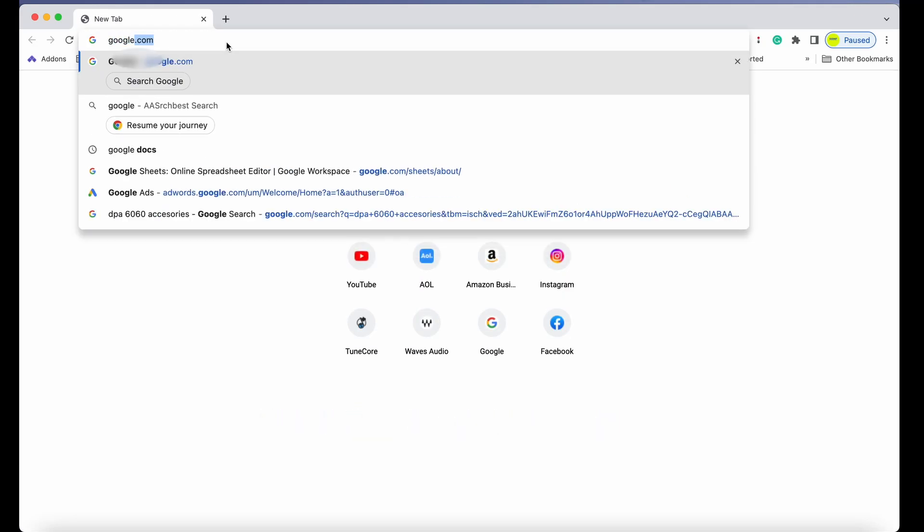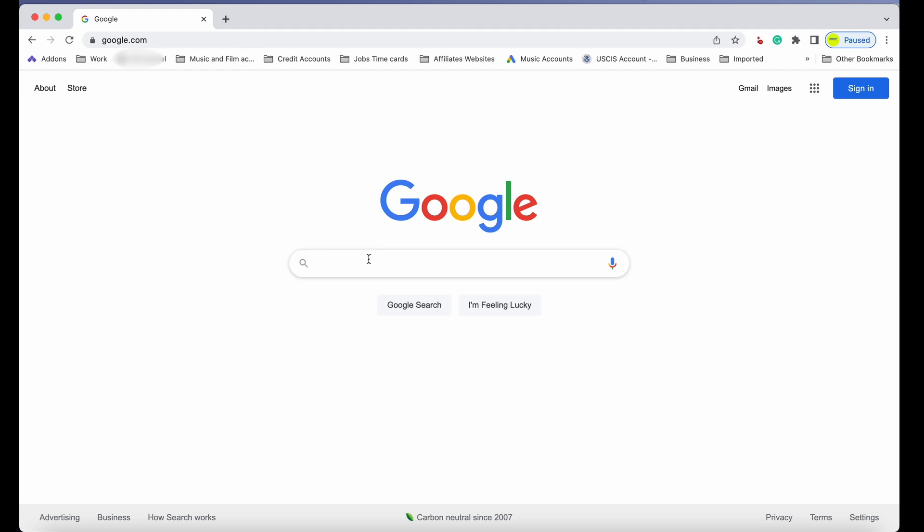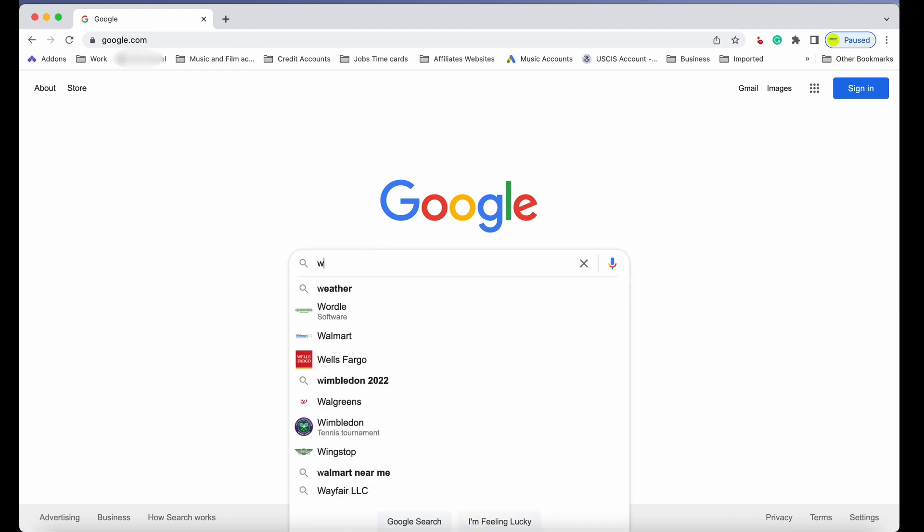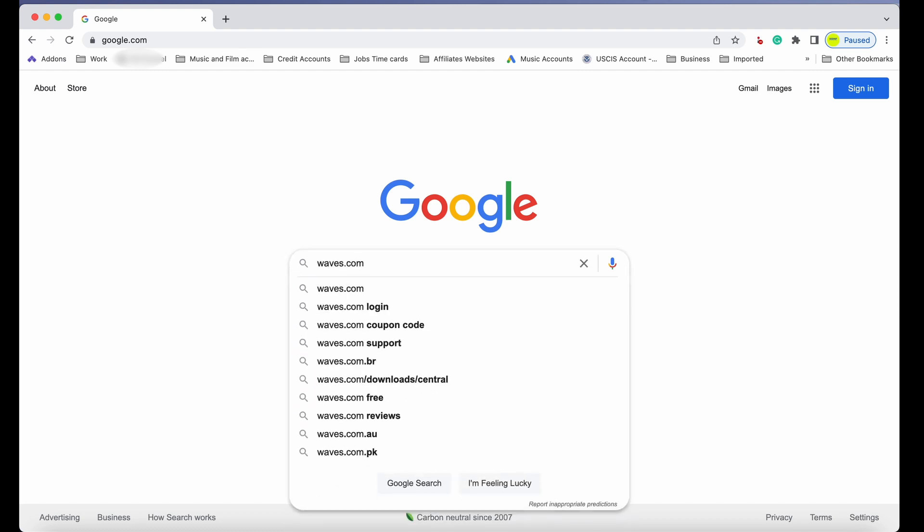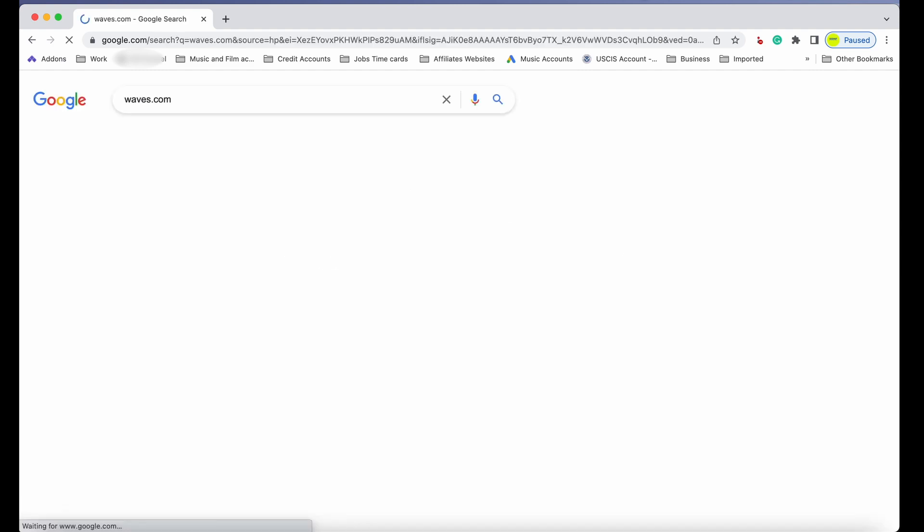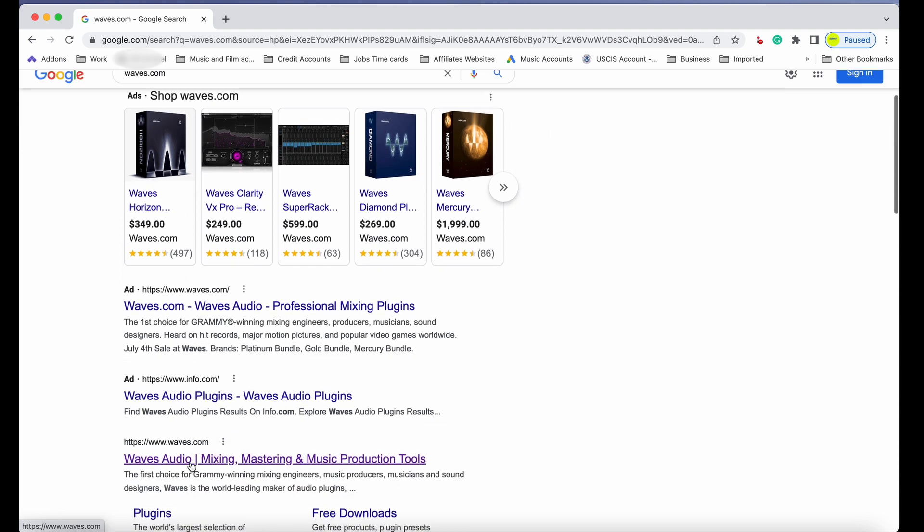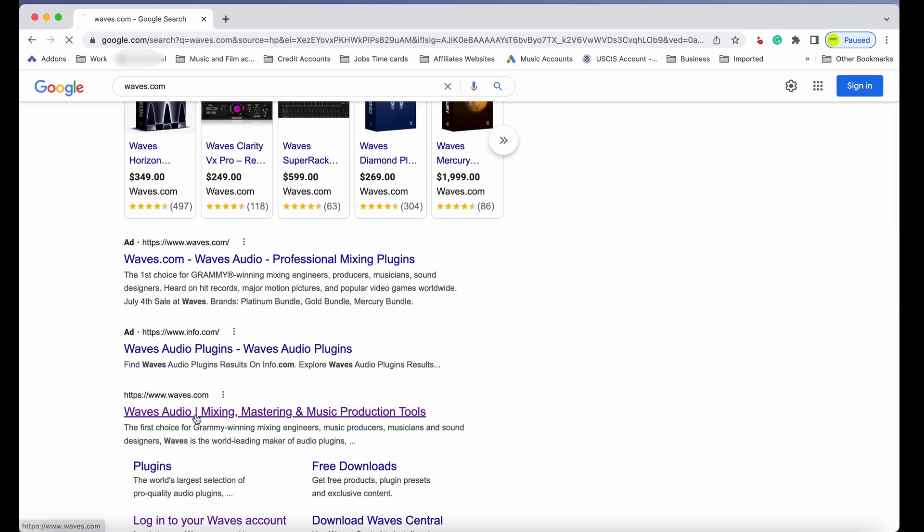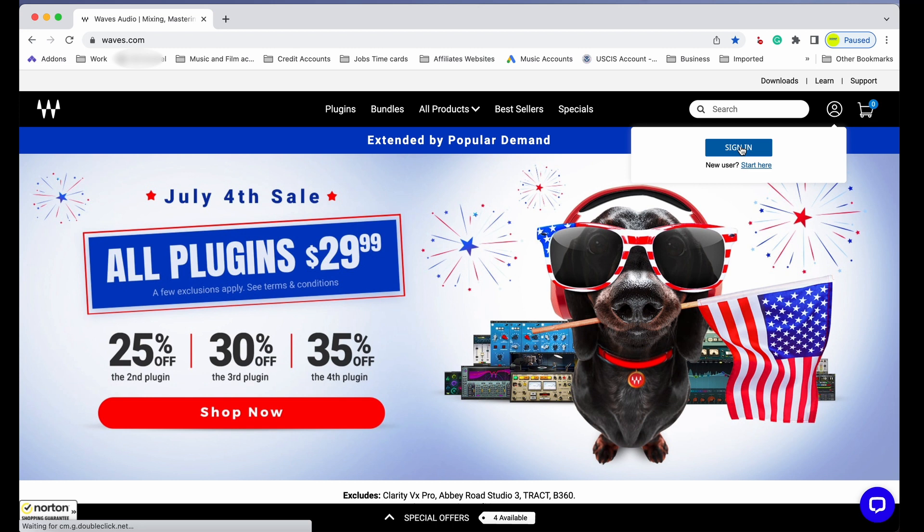I'm reinstalling everything. I reset my computer to factory default, so I need to start putting everything back. This time I want to do the Waves plugins, and for that we go to Waves.com and login.